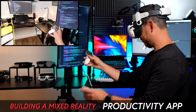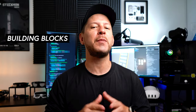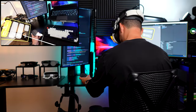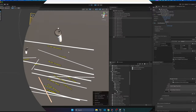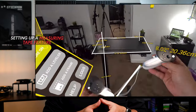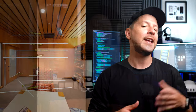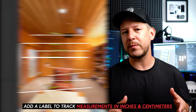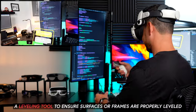Today we have a pretty cool challenge which is building a mixed reality productivity app from the ground up using Meta's building blocks in combination with various features from the Meta XR all-in-one SDK. We'll start by configuring a new Unity project and then jump right into it by setting up a measuring tape feature which will allow us to mimic a measuring tape in mixed reality. Next we'll add a label to track measurements in inches and also centimeters.